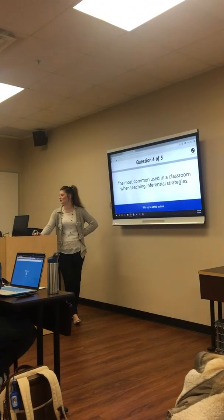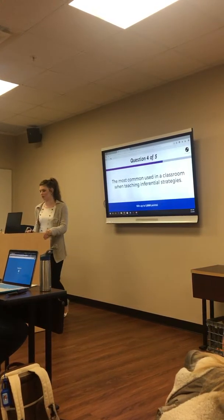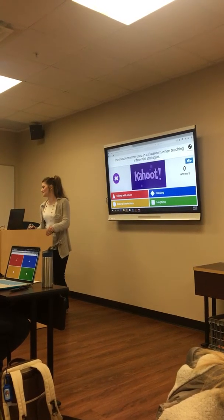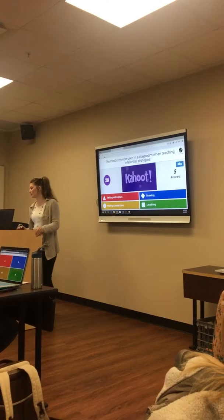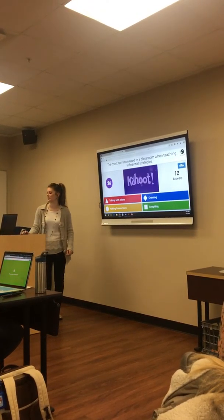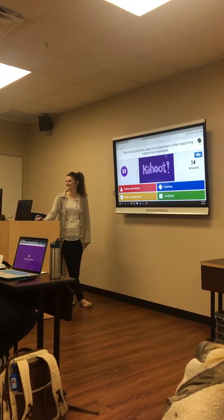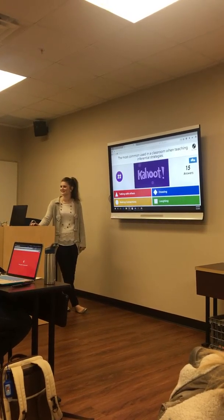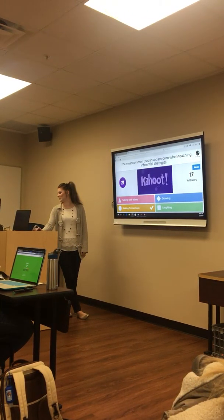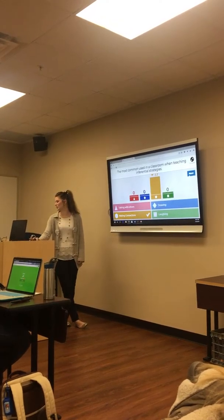The most common use in a classroom when teaching inferential strategies is: talking with one another, drawing, making connections, or laughing? Making connections — good job.